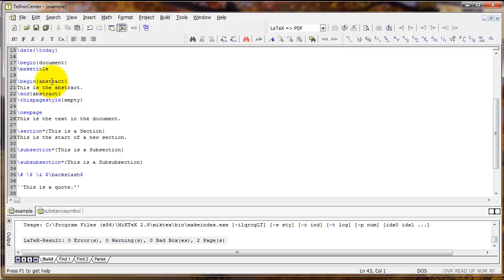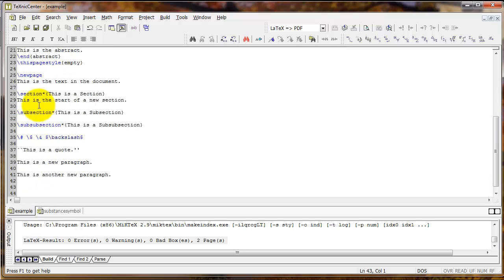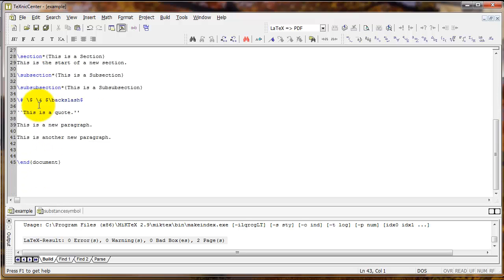In this case, when we type begin abstract here and end abstract here, we use the abstract environment. Anytime you type begin and then something, put in some text, and then end in that same name, you're using a LaTeX environment.